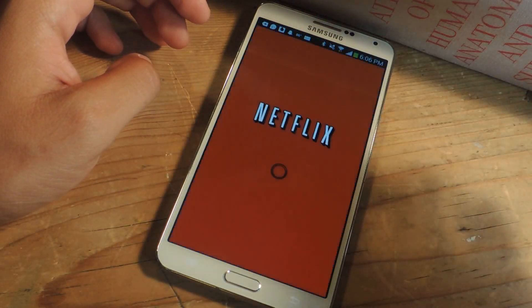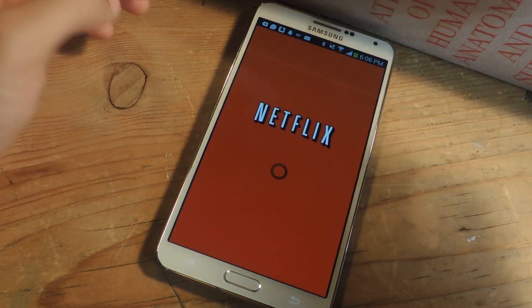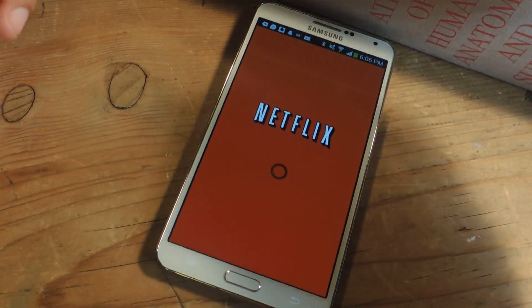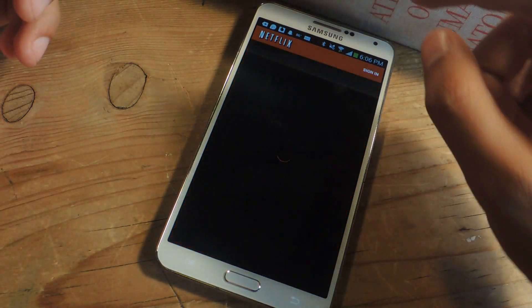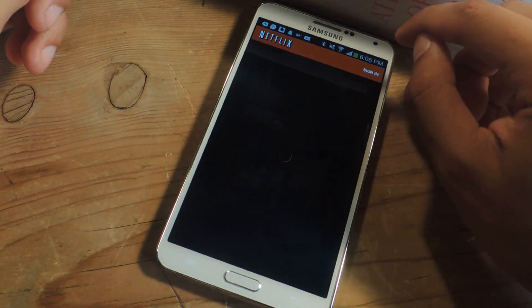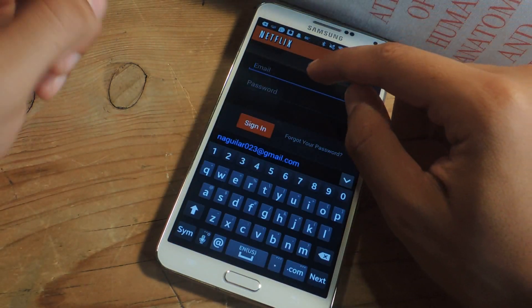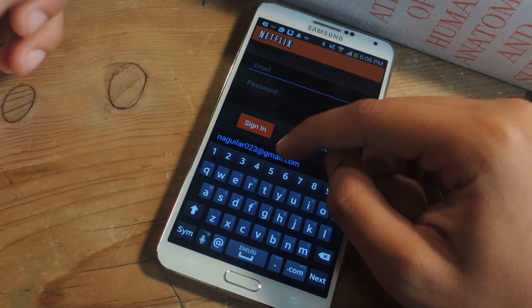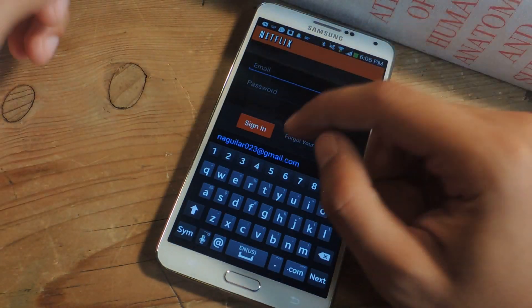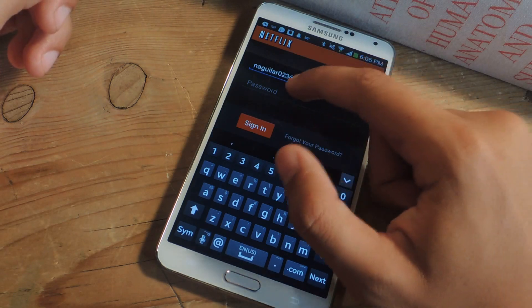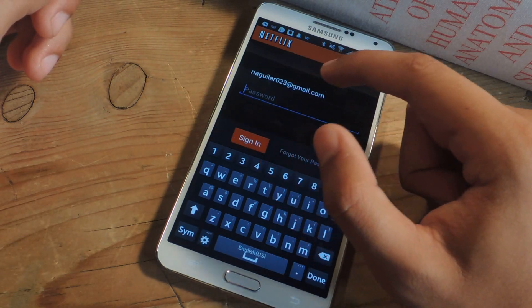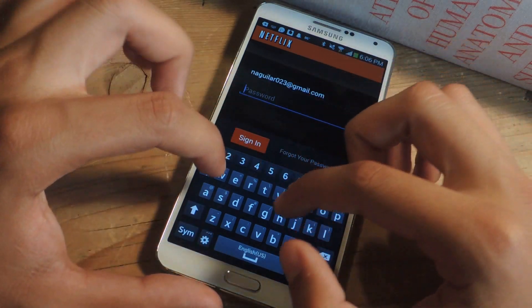So let's say I go to Netflix and I attempt to type in my password. So here for email, you'll see that my email just pops up already. But if I attempt to type in a password,